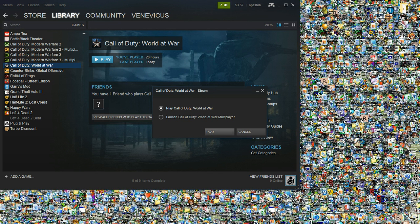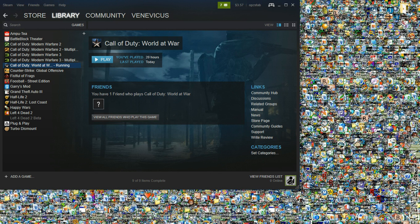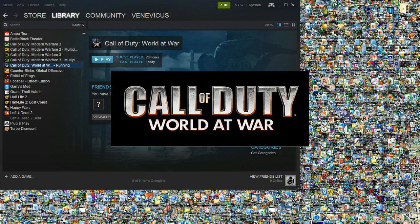So launch Call of Duty World at War normally. I'm playing different here. Now, I already have mine in Windows mode so I can show you guys how to do it, but I assure you it does work, and it definitely works.